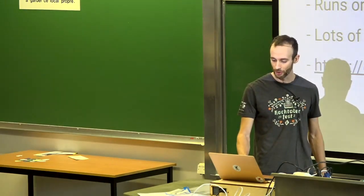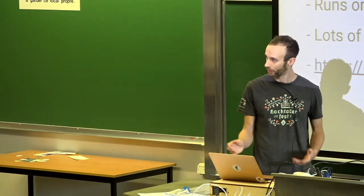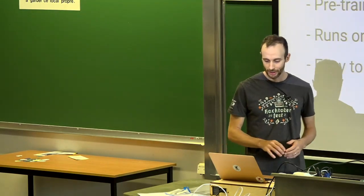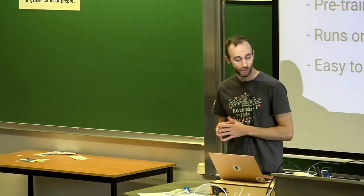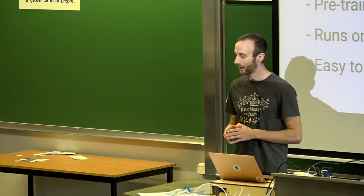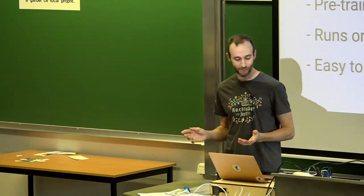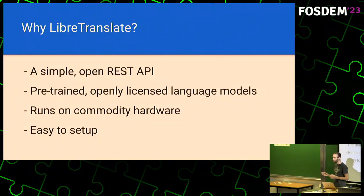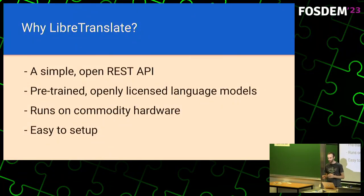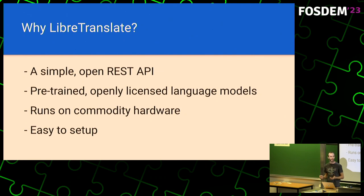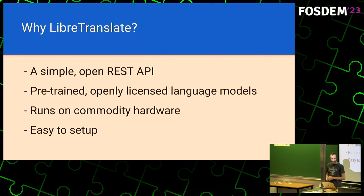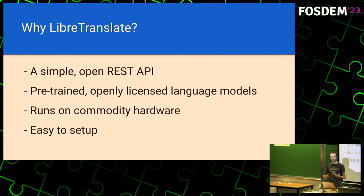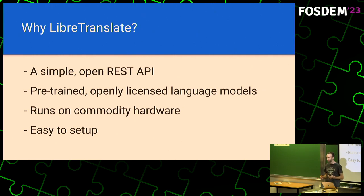We're going to give you today a brief overview of how to get started and start using it today. Let's talk briefly about why we decided to create it. And there was a need for the project to exist. We could not find a project that had all the variables that LibreTranslate can offer. These are a simple and open REST API that you can use to programmatically do translations. It offers pre-trained and openly licensed language models. There are other projects that do machine translation, but sometimes they do not make the models, the AI models for the translation openly available. And we have that.